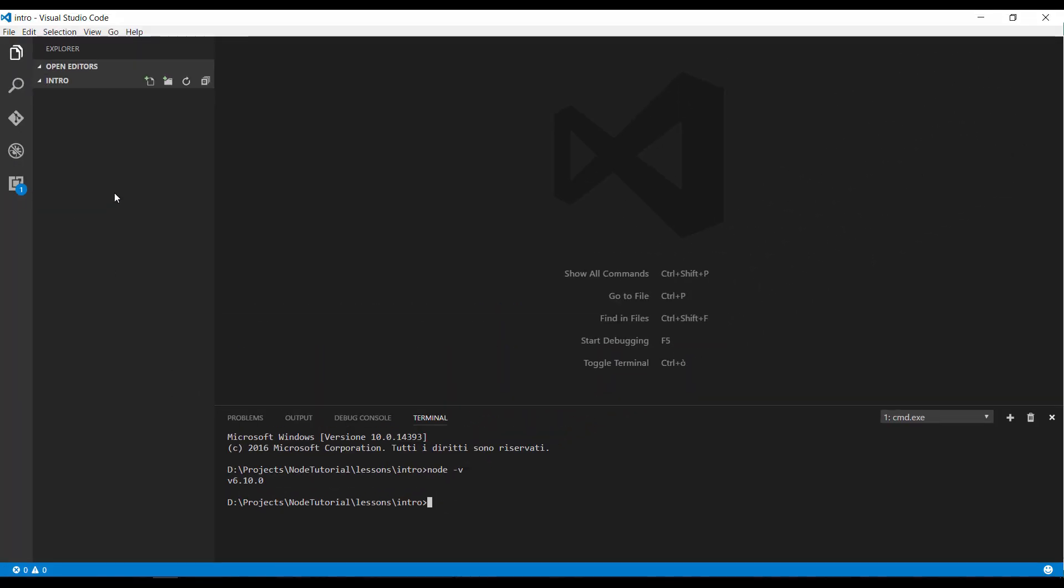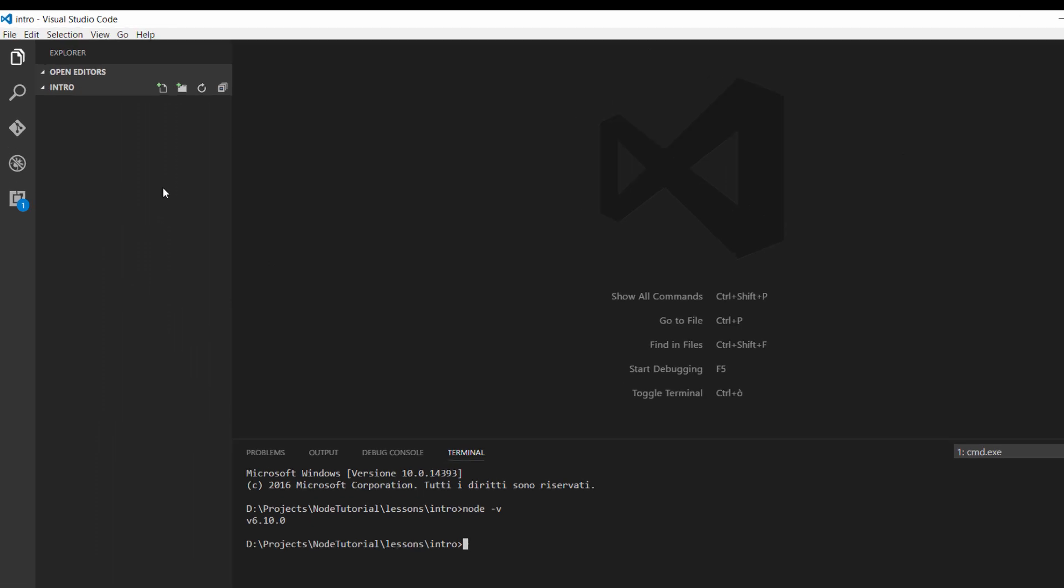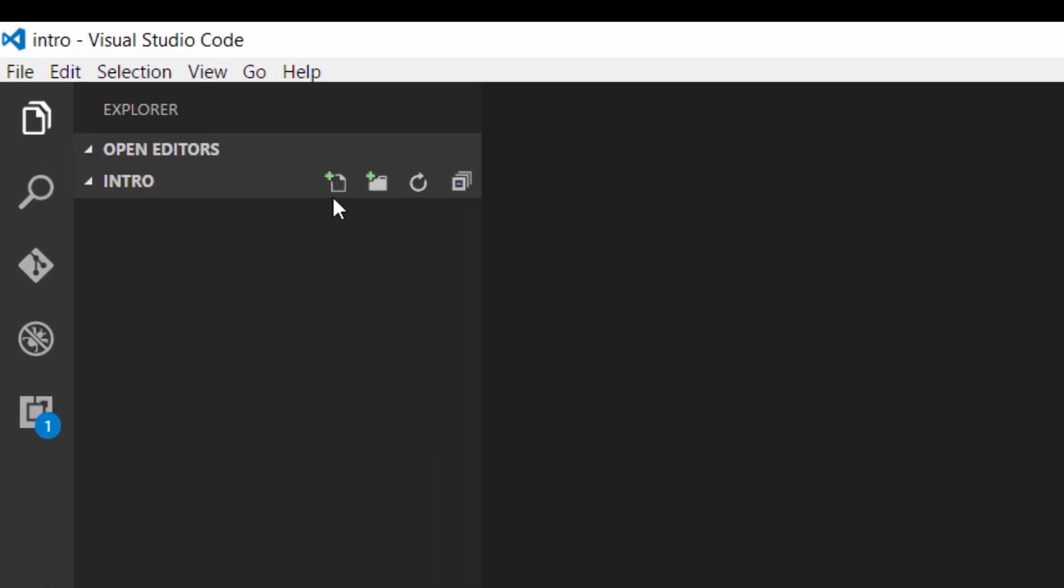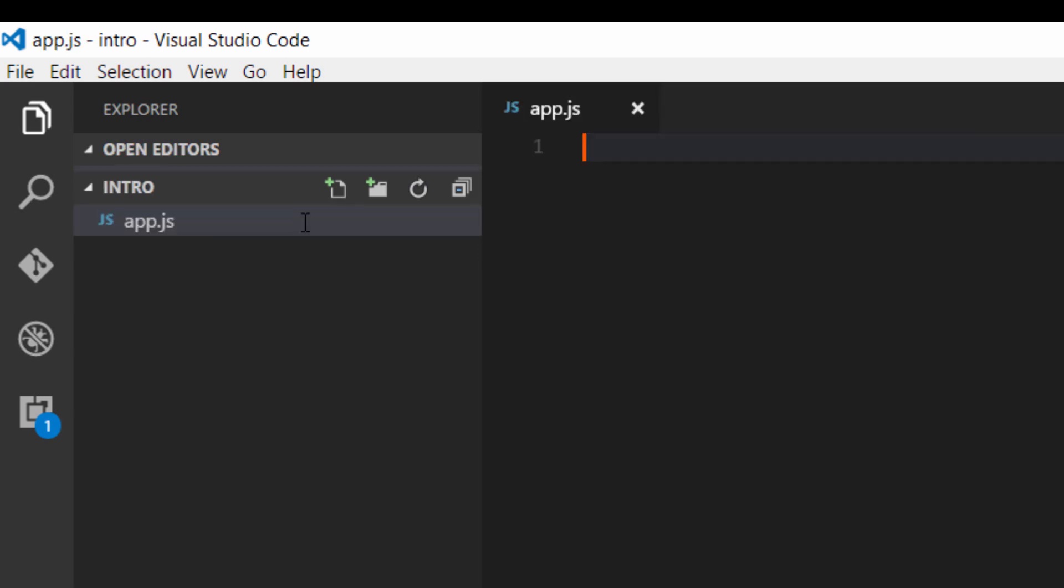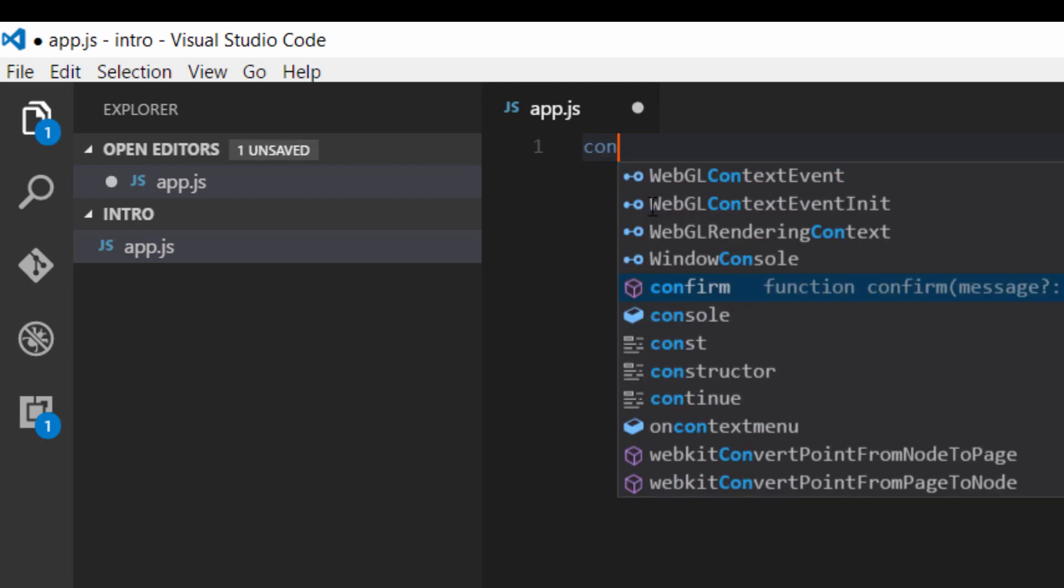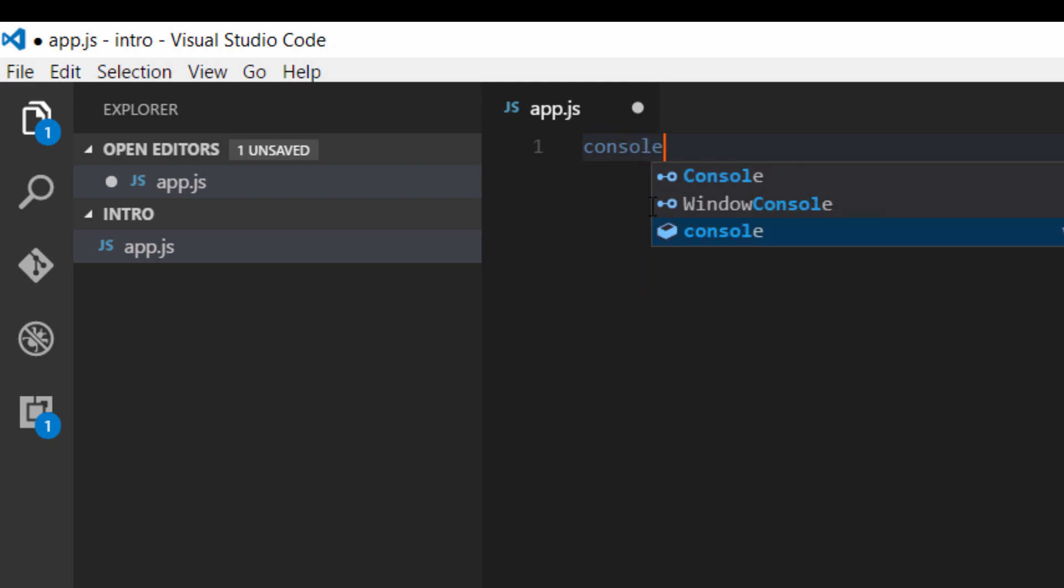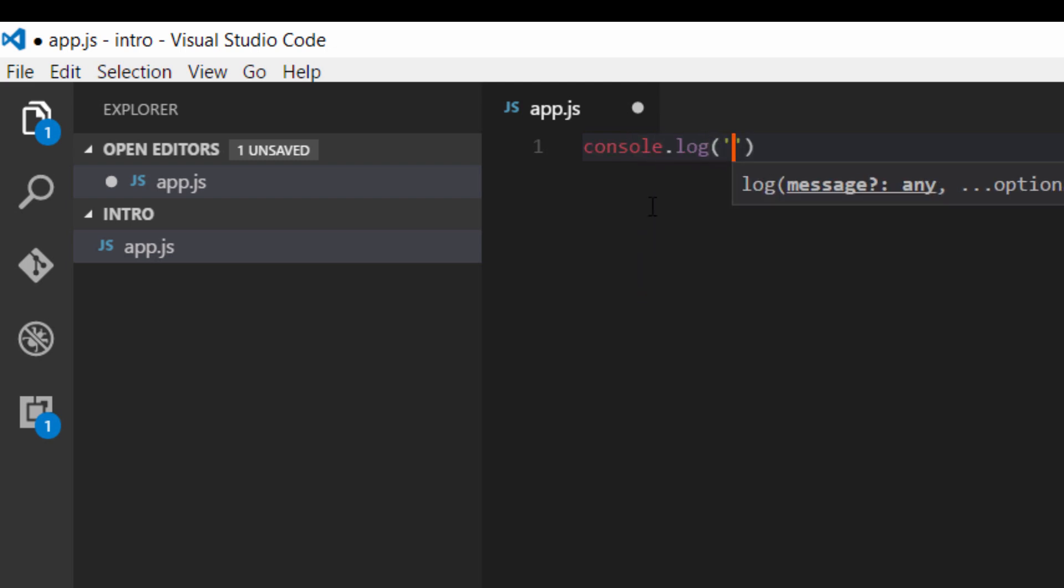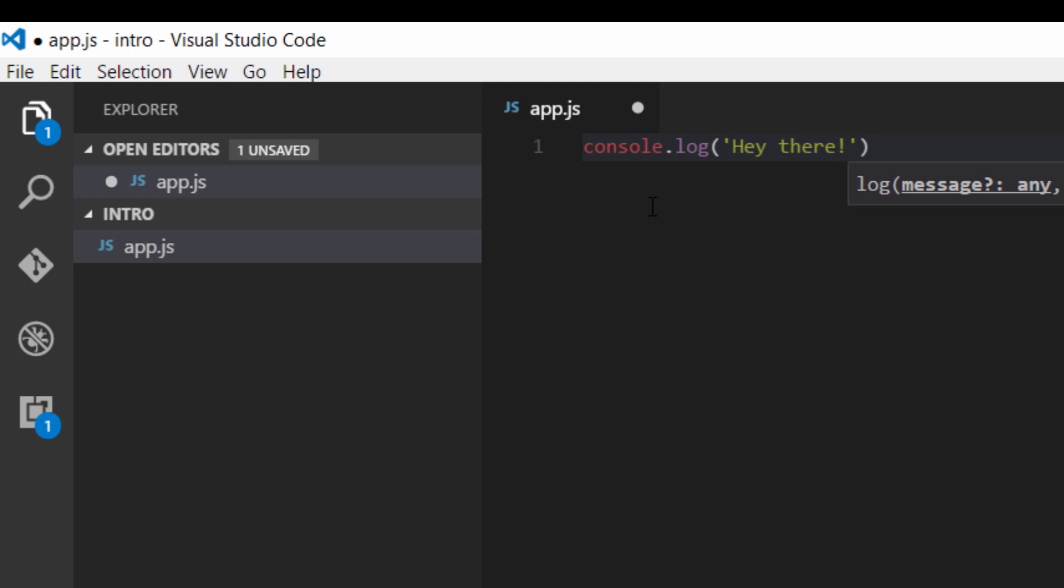The next step is to create our first file and to execute it with node. To create a file with Visual Studio Code just click this icon and type the name of the file. I'll type app.js. In this file I'm going to write just a very simple instruction, console.log. And I'm going to save it by clicking ctrl s.